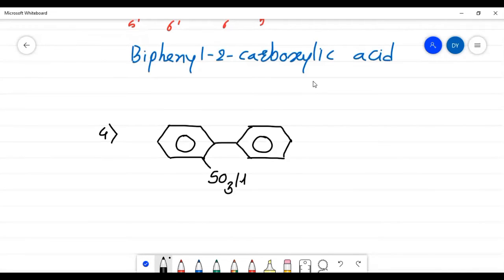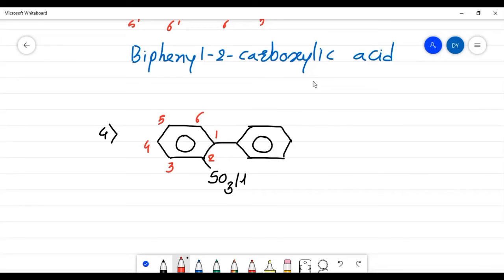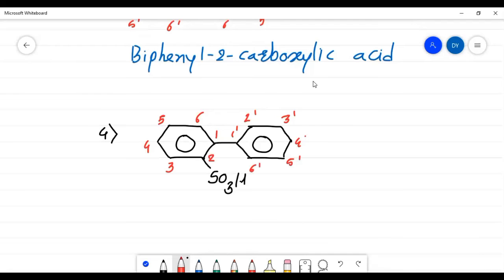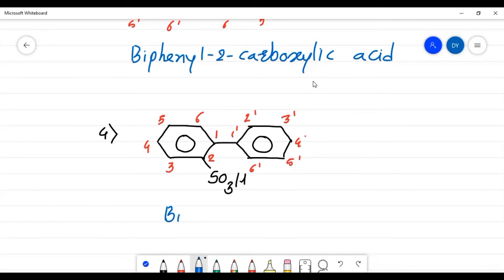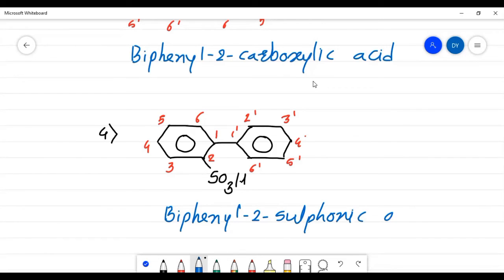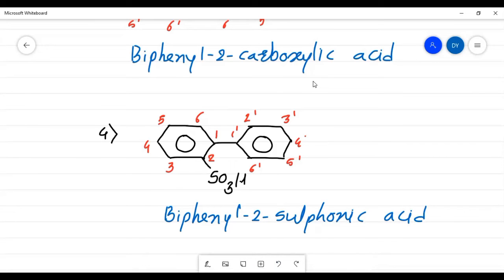Example number four: the left-hand side ring contains an SO3H group, so we start numbering 1, 2, 3, 4, 5, 6 from that ring, and the other ring is numbered 1', 2', 3', 4', 5', 6'. As with carboxylic acid, sulfonic acid group is mentioned at the end. The name of this compound is biphenyl-2-sulfonic acid.